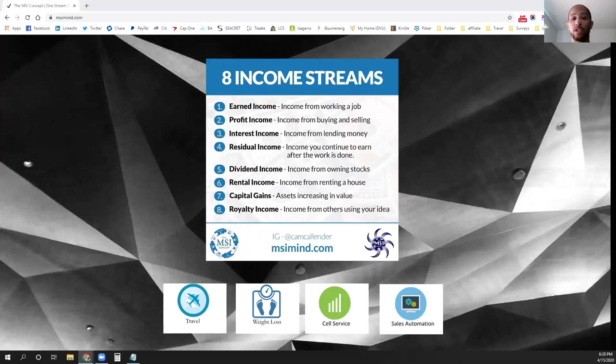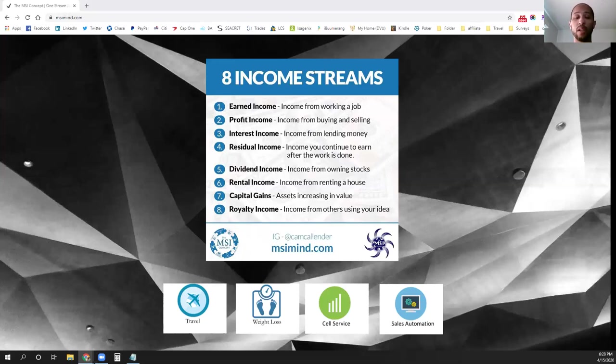And then once they are approved, you can choose to bid on those loans and finance any fraction of those loans even, so that you can earn interest off of all those payments that come back off of those loans.